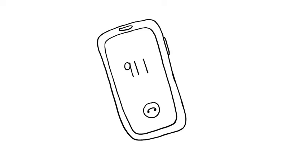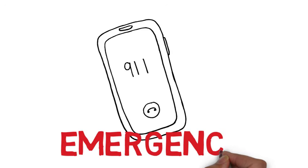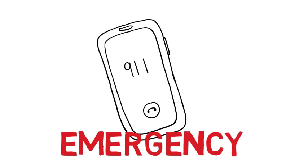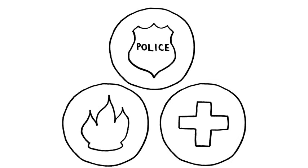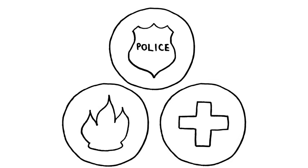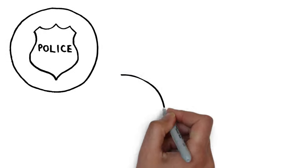911 is a number you call when there is an emergency. An emergency is when you need help from police, fire, or ambulance, and you need them to come fast.